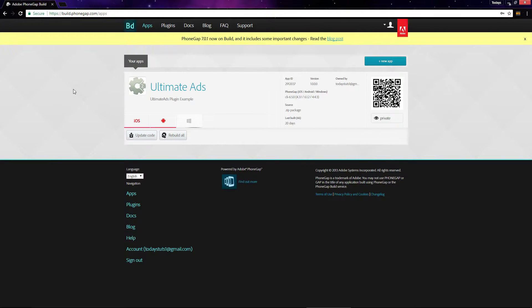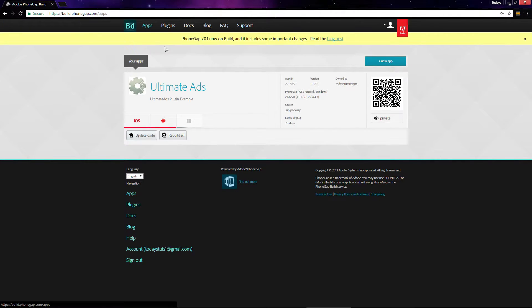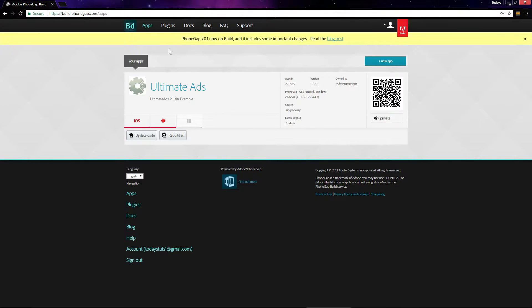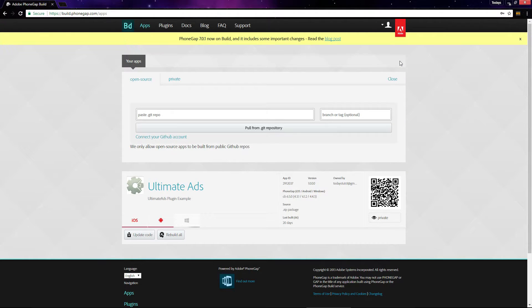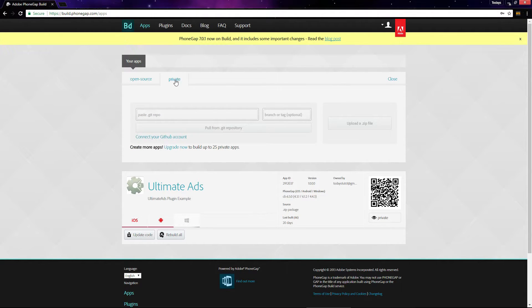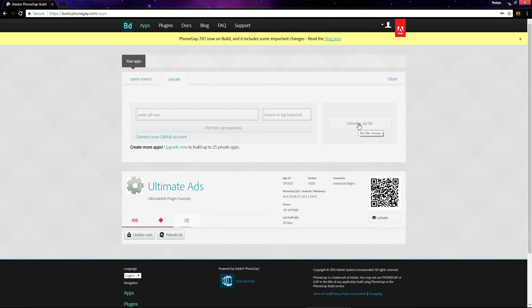Once you've got your account set up, go to the apps tab. I already had the app set up previously, so I can't add another private project, but just click on the new app button. There are two tabs: open source and private. Click on private, then click on the upload a zip file button and select the zip file we created for PhoneGap.